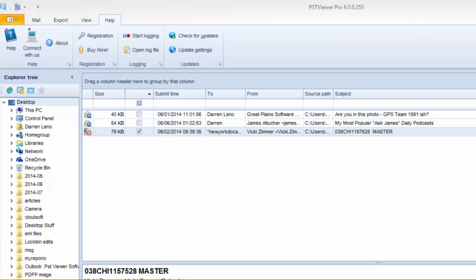Hi. This video will show you how to deactivate your license in PST Viewer Pro so that you can reactivate it on another computer.